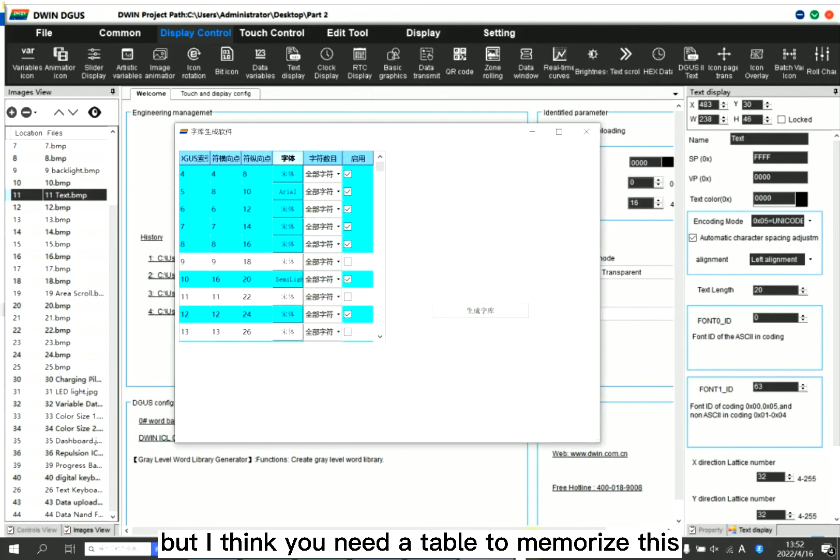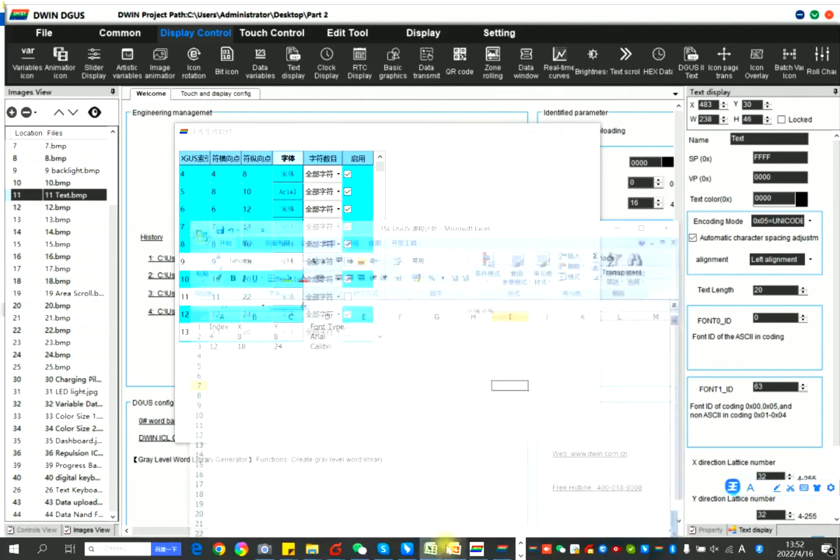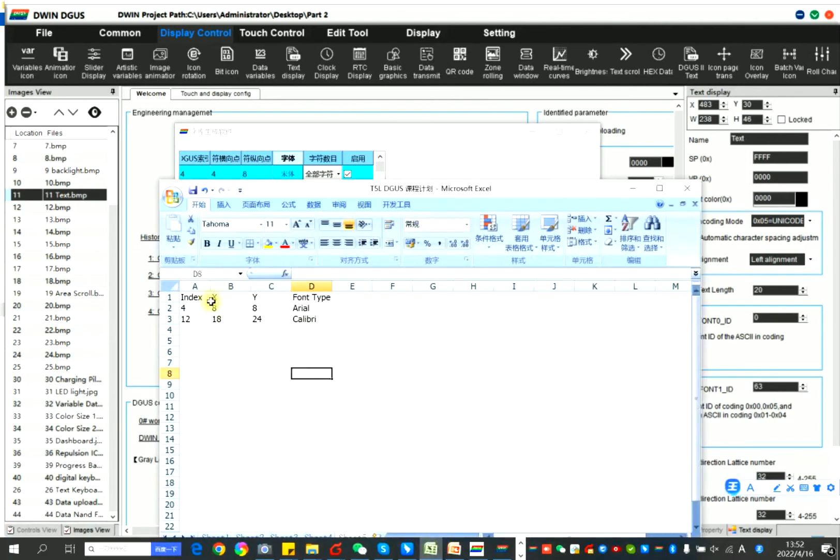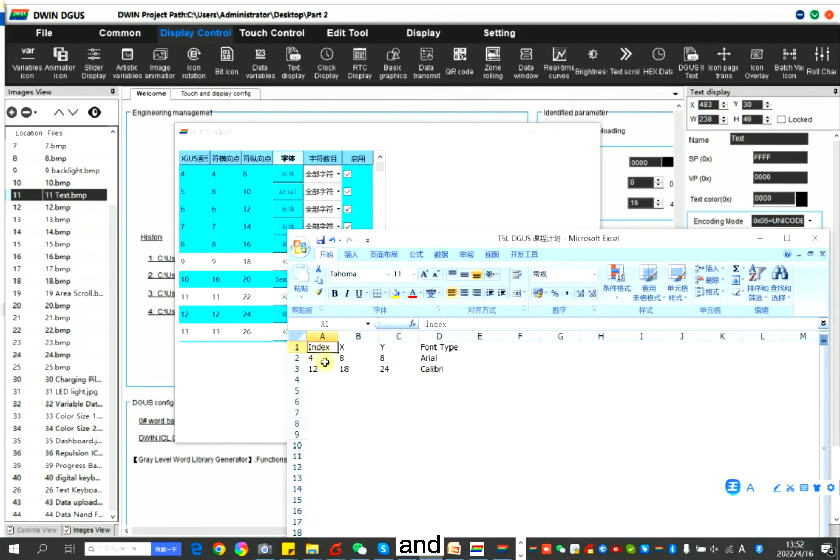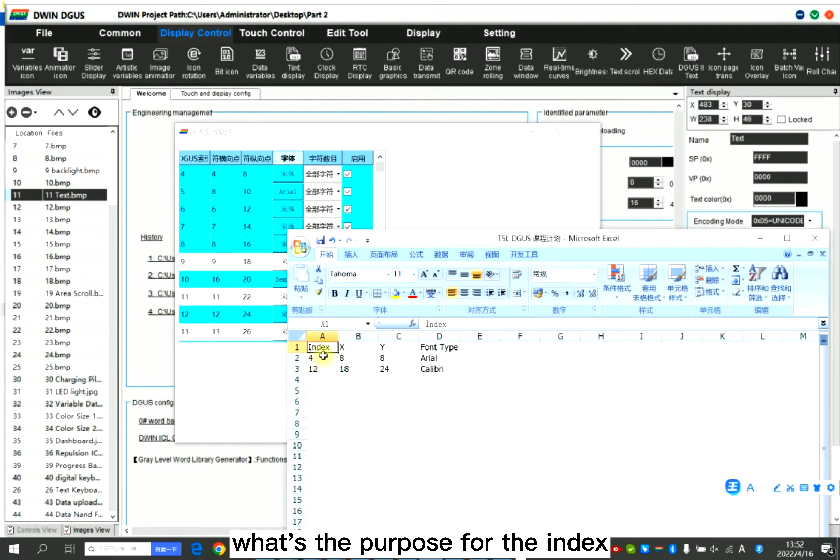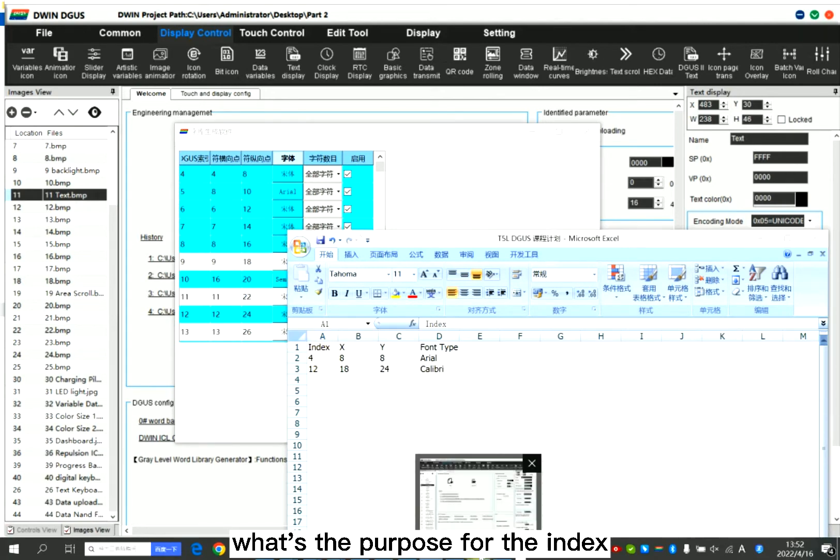But I think you need a table to memorize this. For example, 4 is Arial, 12 is Calibri, like this. And what's the purpose for the index?